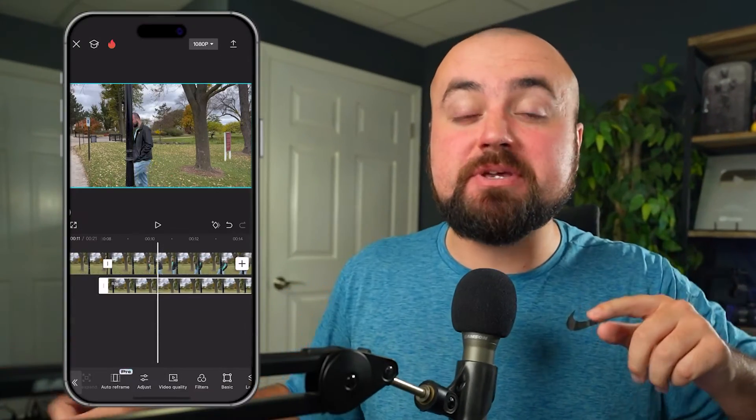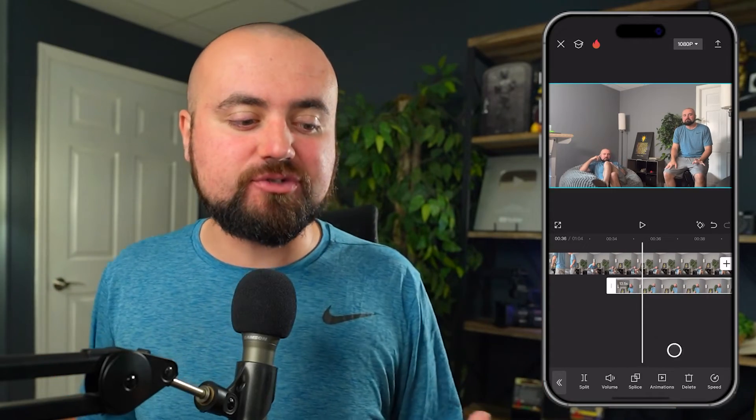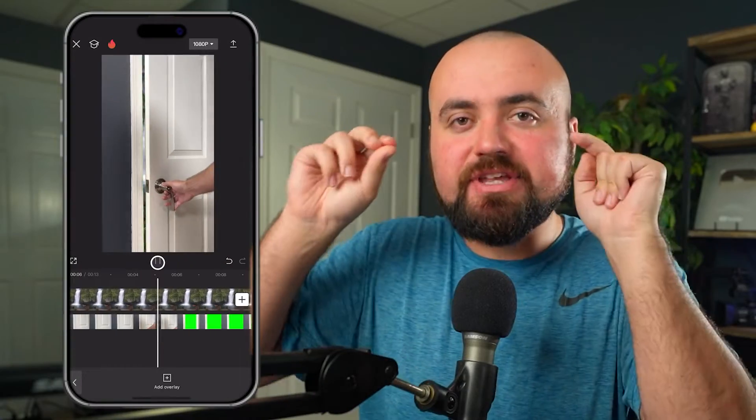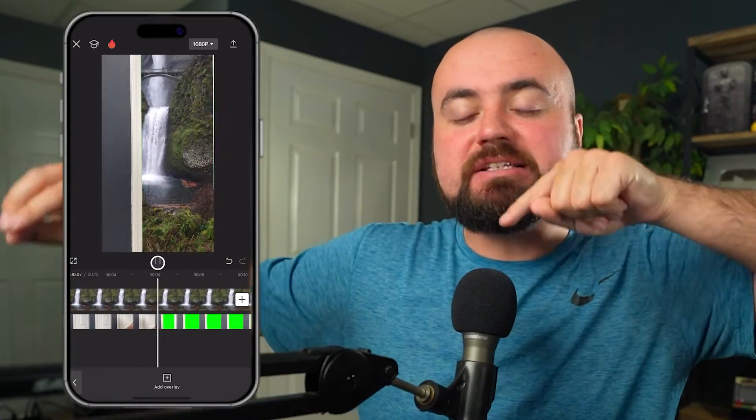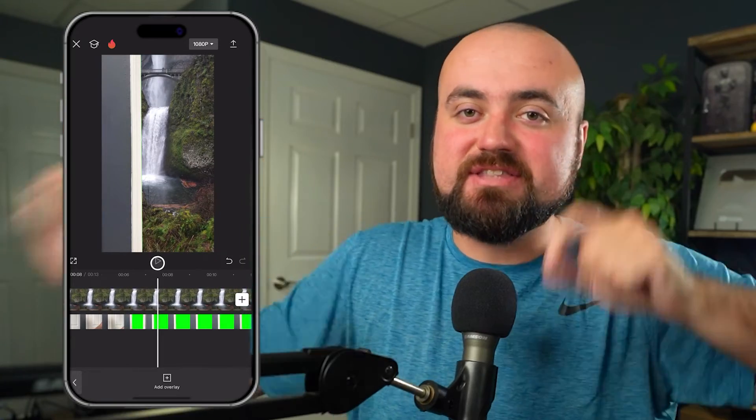In this video, you're going to learn epic masking effects like how to disappear behind a pole, how to clone yourself and have multiples of yourself on screen, and even some more advanced effects just like this.